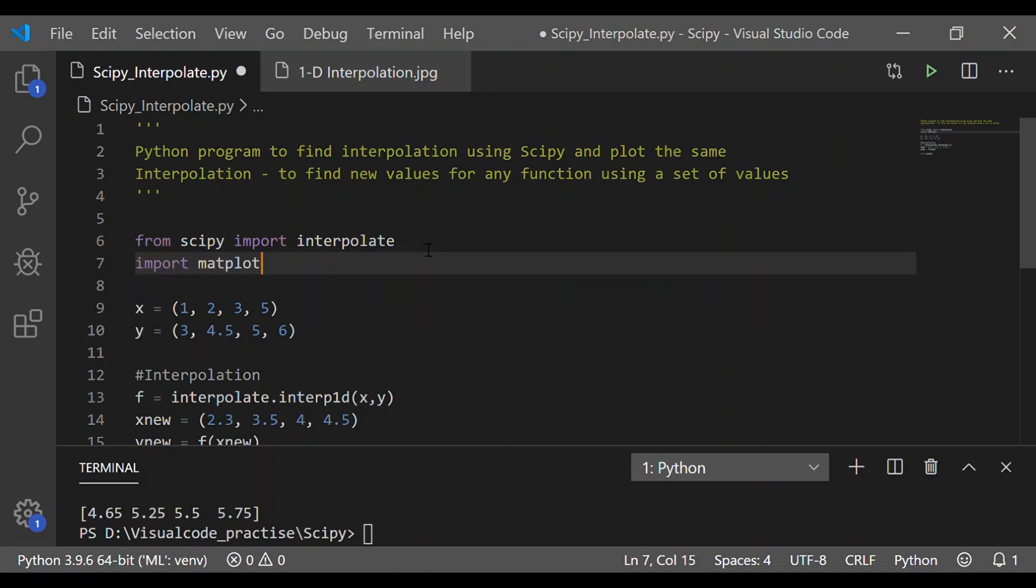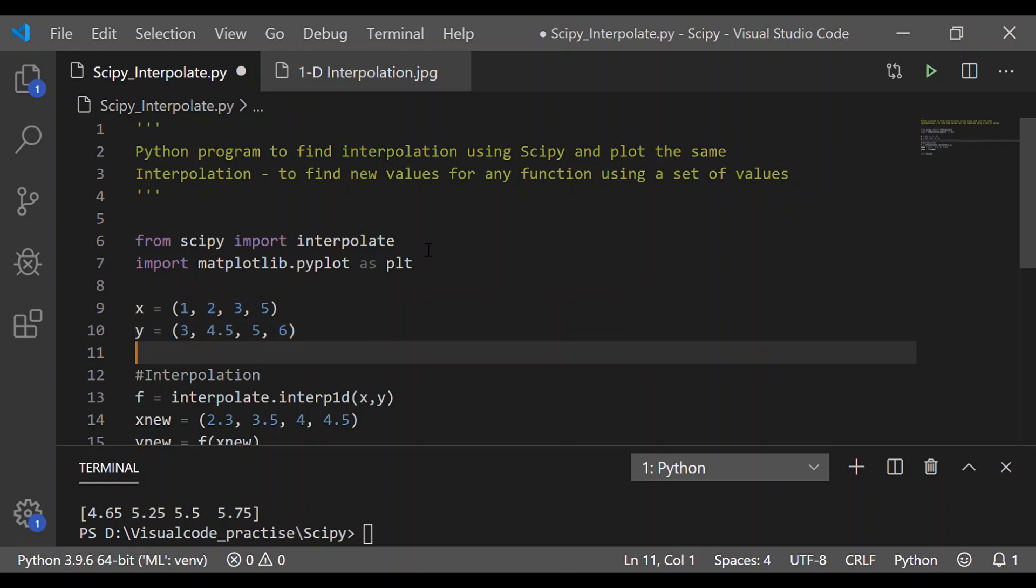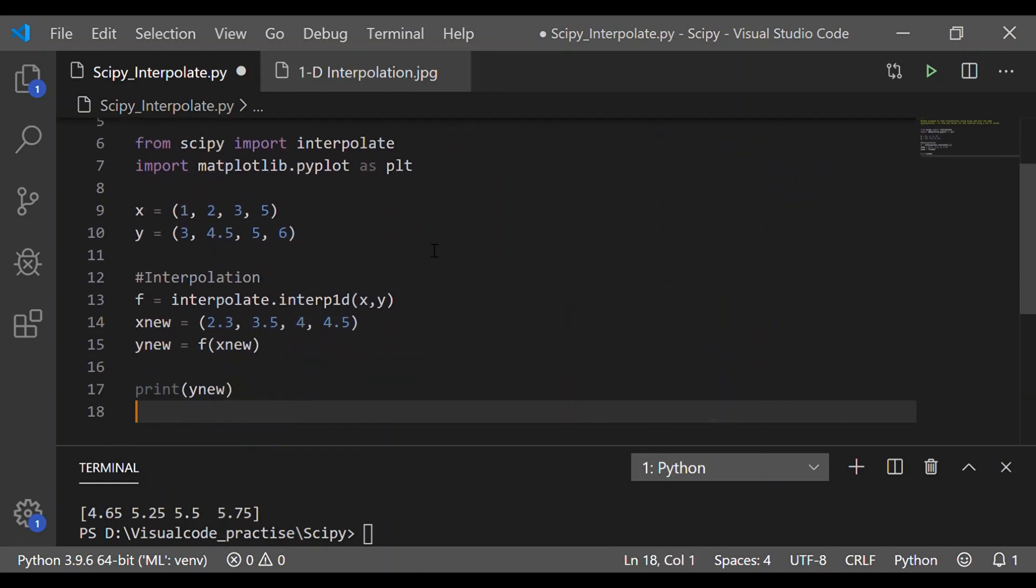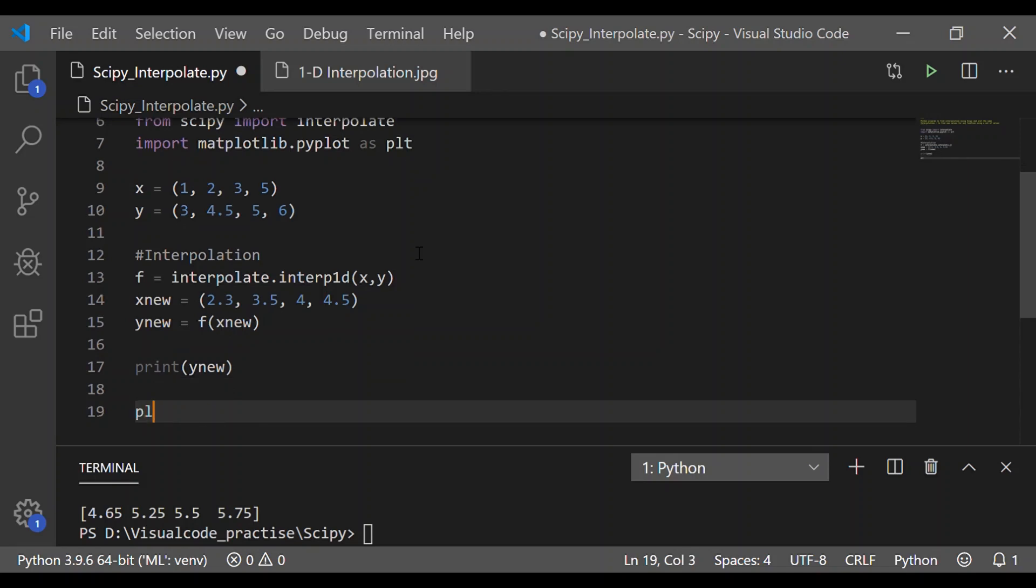Now, it would be better if we could plot this range of values and compare between the provided set of values based on which new values are identified. So, for that let me import matplotlib.pyplot as plt and proceed to plot.